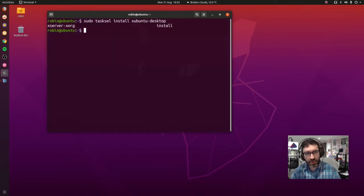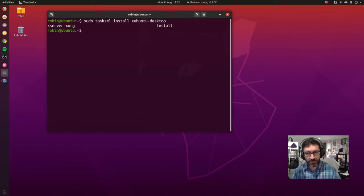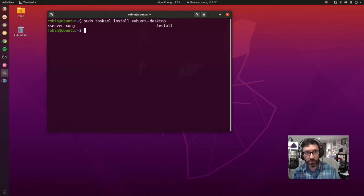So we have now reached the end of the installation and we now have the Xubuntu desktop installed. Now we need to log out, reboot the machine, and log in again. And this time we select Xubuntu as the main desktop environment. Let's go ahead and do that.